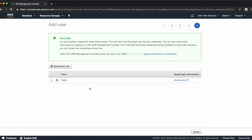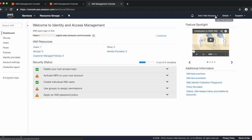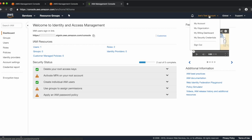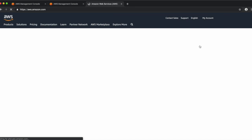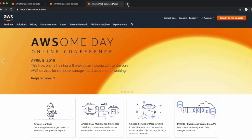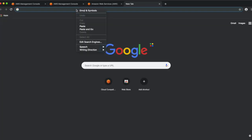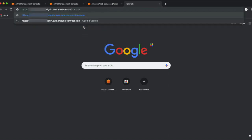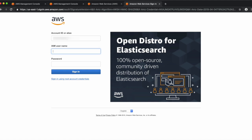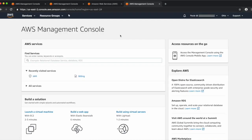We'll need that link in a moment when we log into this IAM user. Click Close, then click your account name at the top right and choose Sign Out. Next, open a new tab and paste the link that we copied from the Success dialog box, then hit Enter. You'll see that your account ID is automatically populated. Enter your IAM username — in this case Paula — and the password you created. Click Sign In. You are now logged in as your IAM user and can begin to administer Amazon Chime.